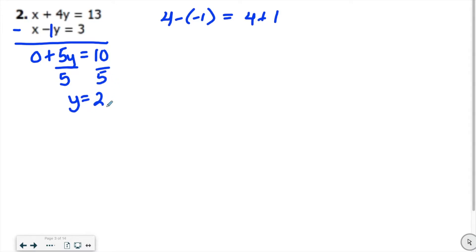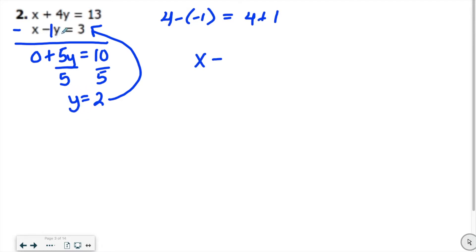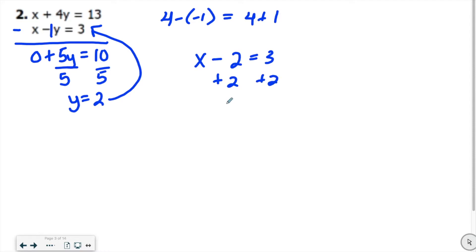Take y equals 2 and substitute it back into either equation — the second one is a little easier to use. So we write x minus 2 equals 3, then add 2 to get x equals 5. So our answer is x comma y, which is 5 comma 2.